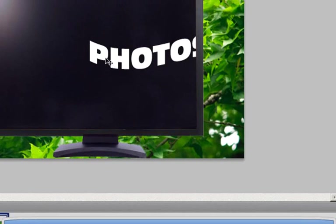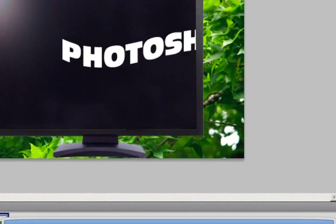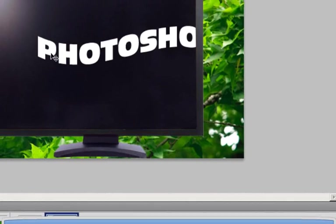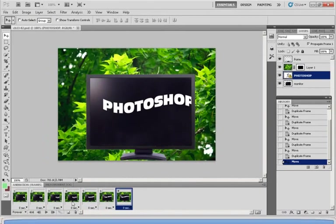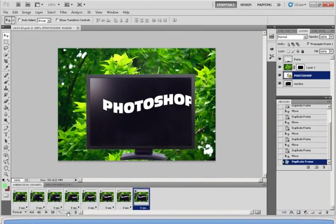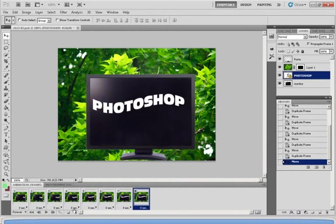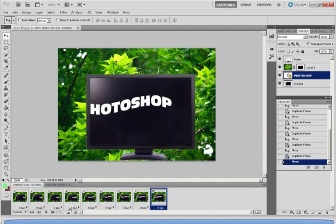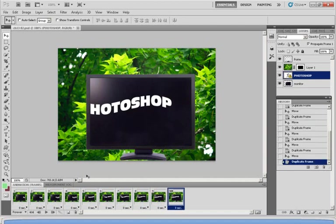Now for an animation this size you might want to make around 8 or 9 frames depending on how fluent you want your animation to be. So it's very much like making a cartoon.